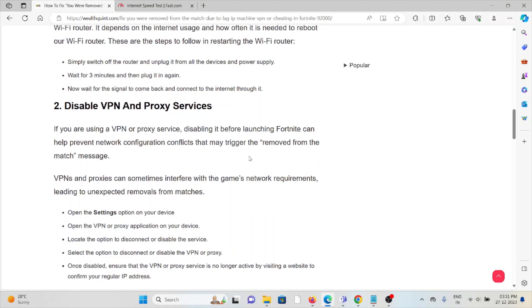Second method: Disable VPN and proxy services. If you're using a VPN or proxy service, try disabling it before launching Fortnite. This can help prevent network configuration conflicts that may trigger the 'removed from match' message.